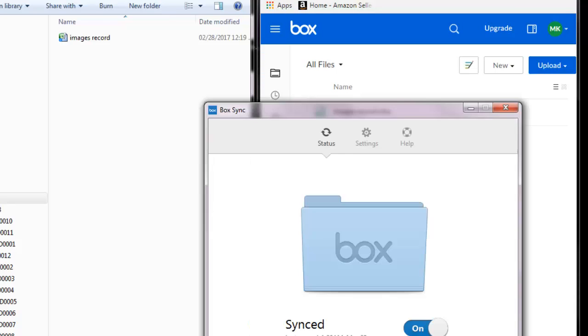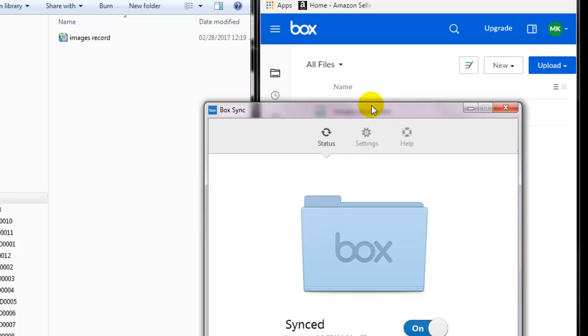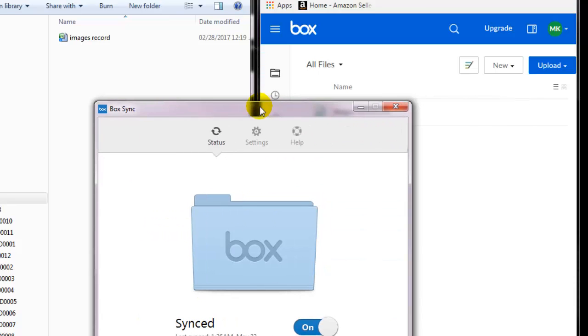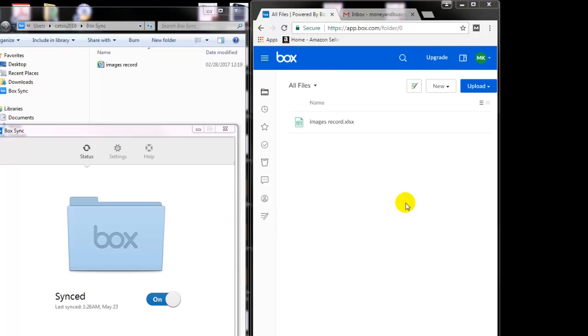Now, if this BoxSync is installed in several computers, the main advantage of that is that if several persons are using the same sign-in for this free version, they can all collaborate on putting and altering files within this one folder.